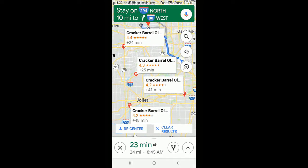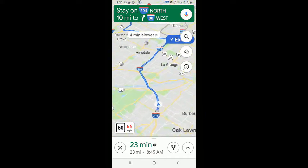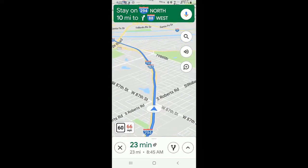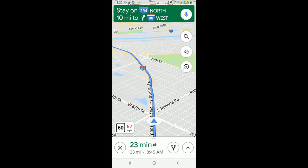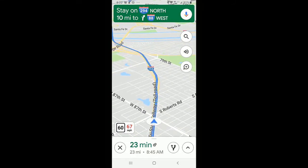There is not, but it shows me ones that are nearby. I'm going to skip Cracker Barrel and just clear results. And that is how you search along route. Thank you.